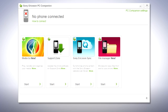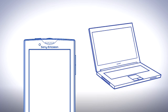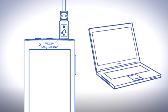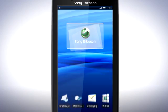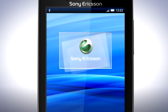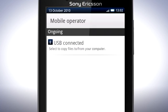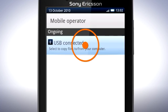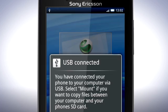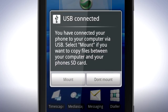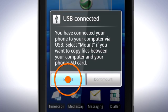Connect your phone to your computer via the USB cable. On your phone, drag the status bar downwards and tap USB connected, then tap mount.